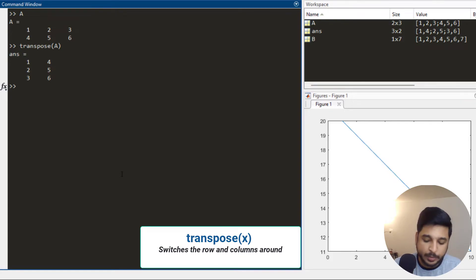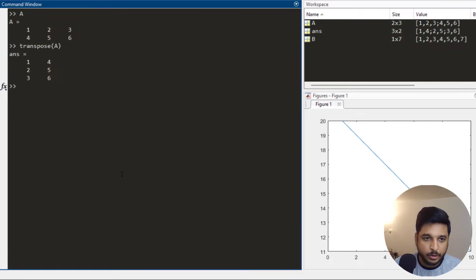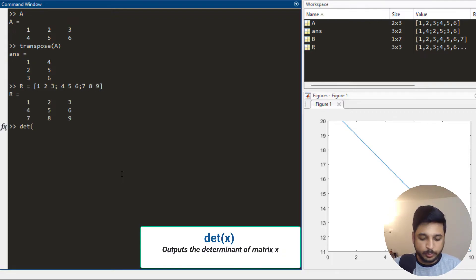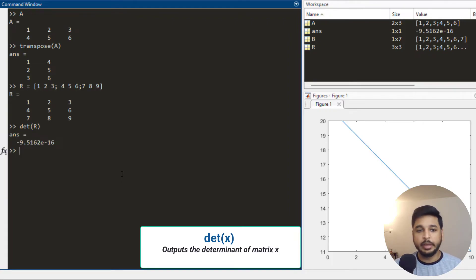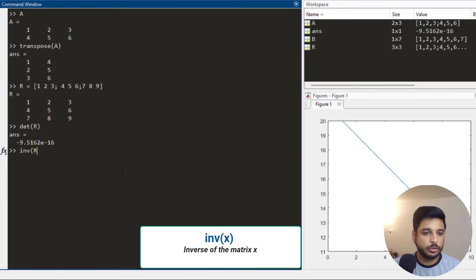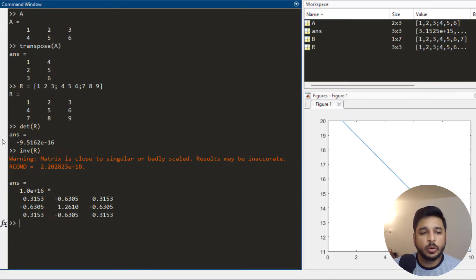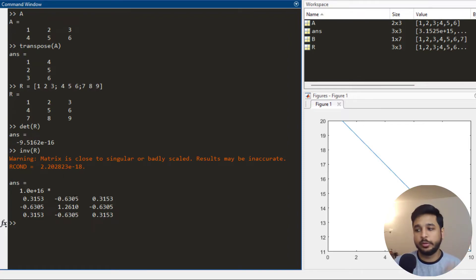To find the determinant of a matrix, let me define R as [1 2 3; 4 5 6; 7 8 9]. You write det(R), press enter, and you get the determinant. Similarly, if you want to find the inverse of a matrix you write inv(R). Since the determinant was almost equal to 0, it is a non-invertible matrix and gives a warning, but this is how you get the inverse and the determinant.